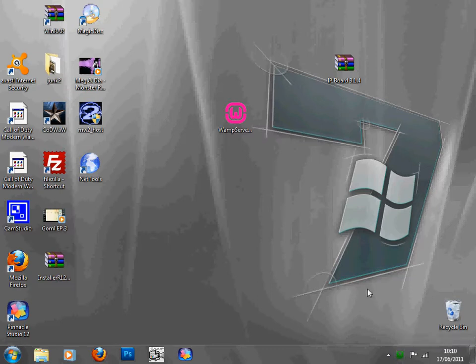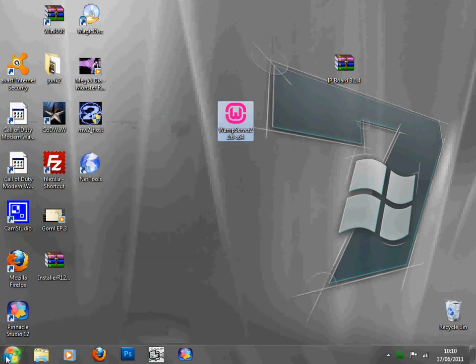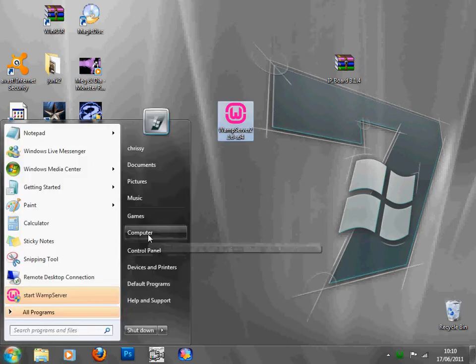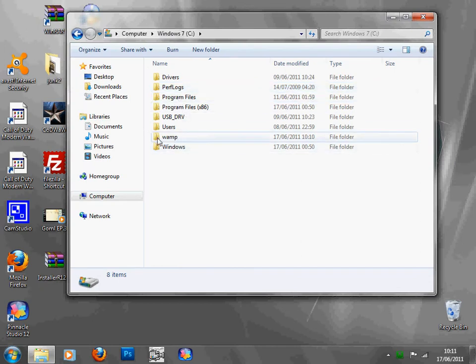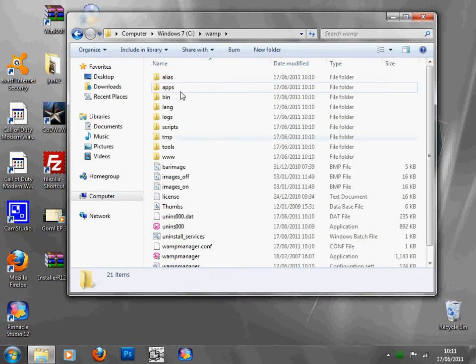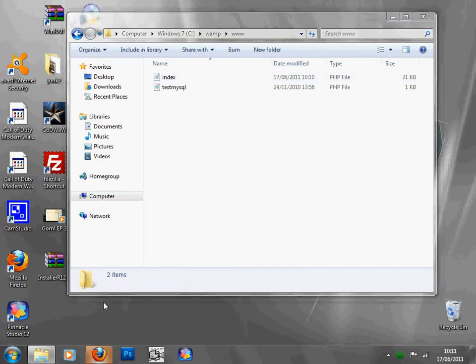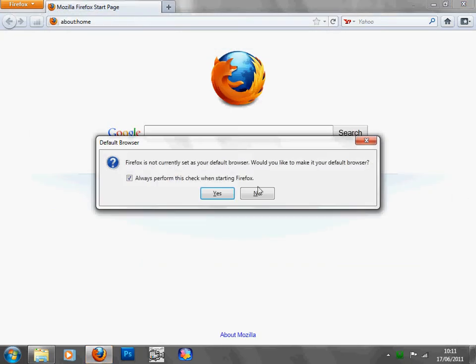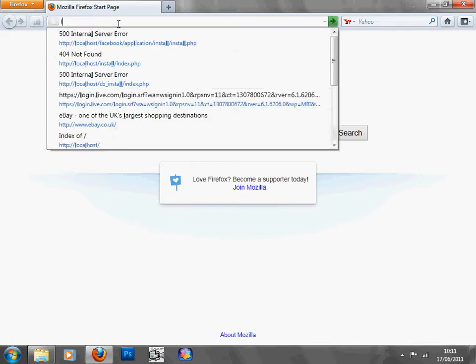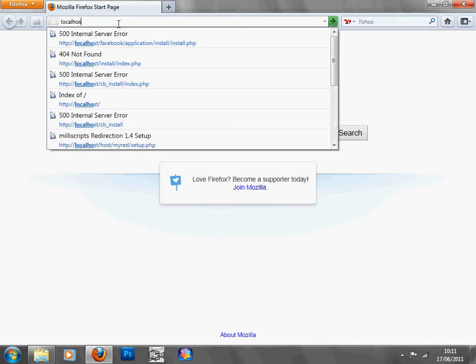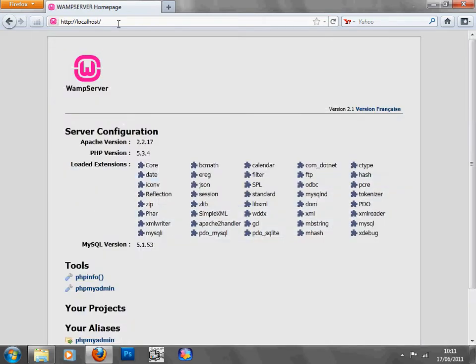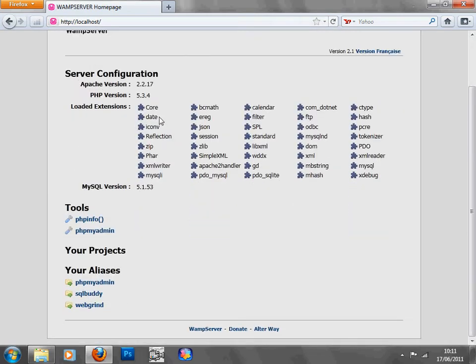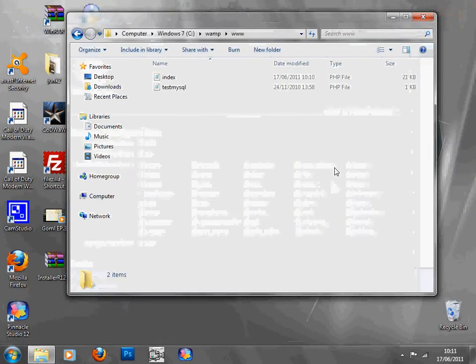So what you're going to want to do is go to computer, local C disk, wamp. You'll see a folder there called wamp, click on it, click on the www one. And if you go to your web browser now and type in localhost,